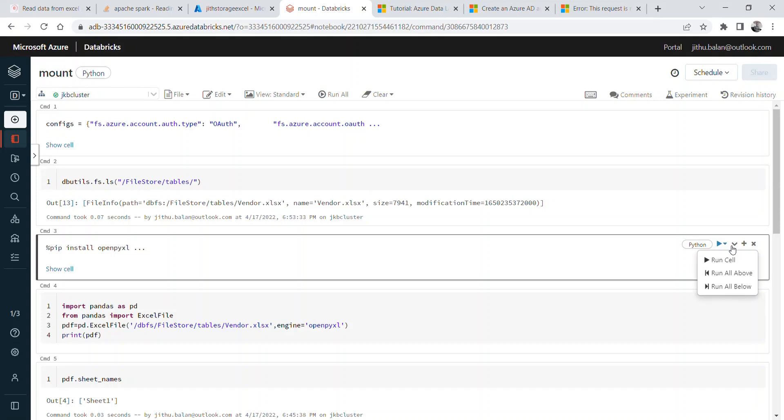So what I did is we used pandas Python pandas dataframe, then converted the Python dataframe into PySpark dataframe. To use pandas library, we need to install openpyxl.